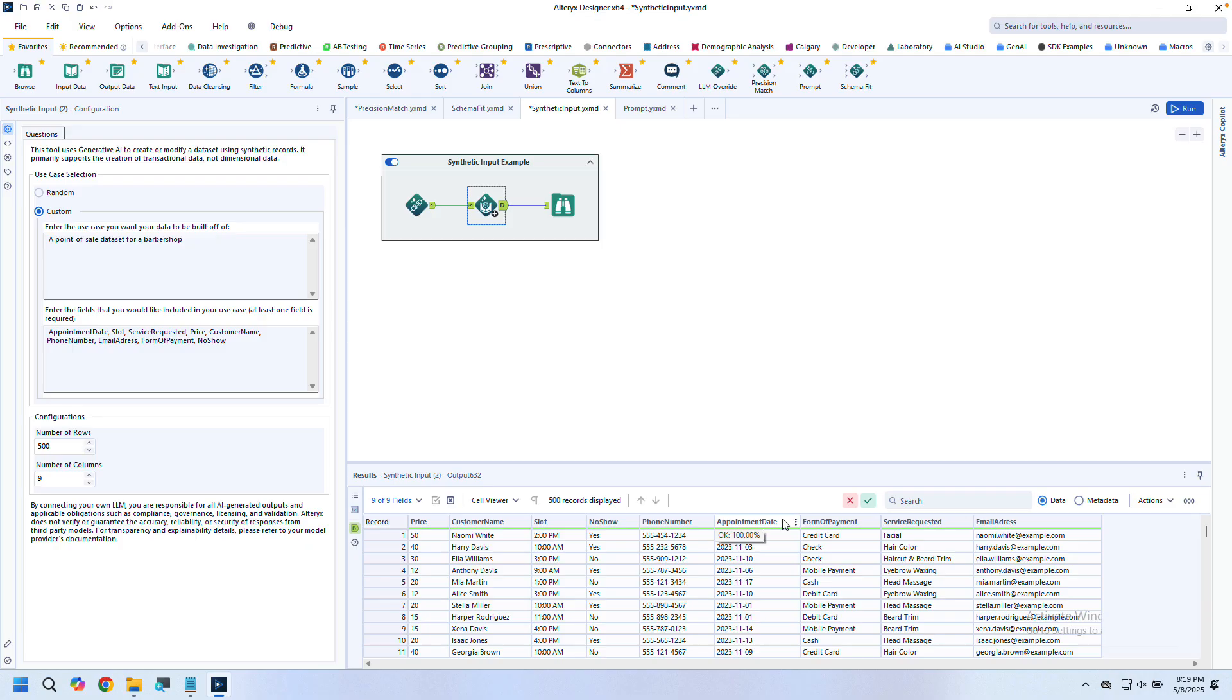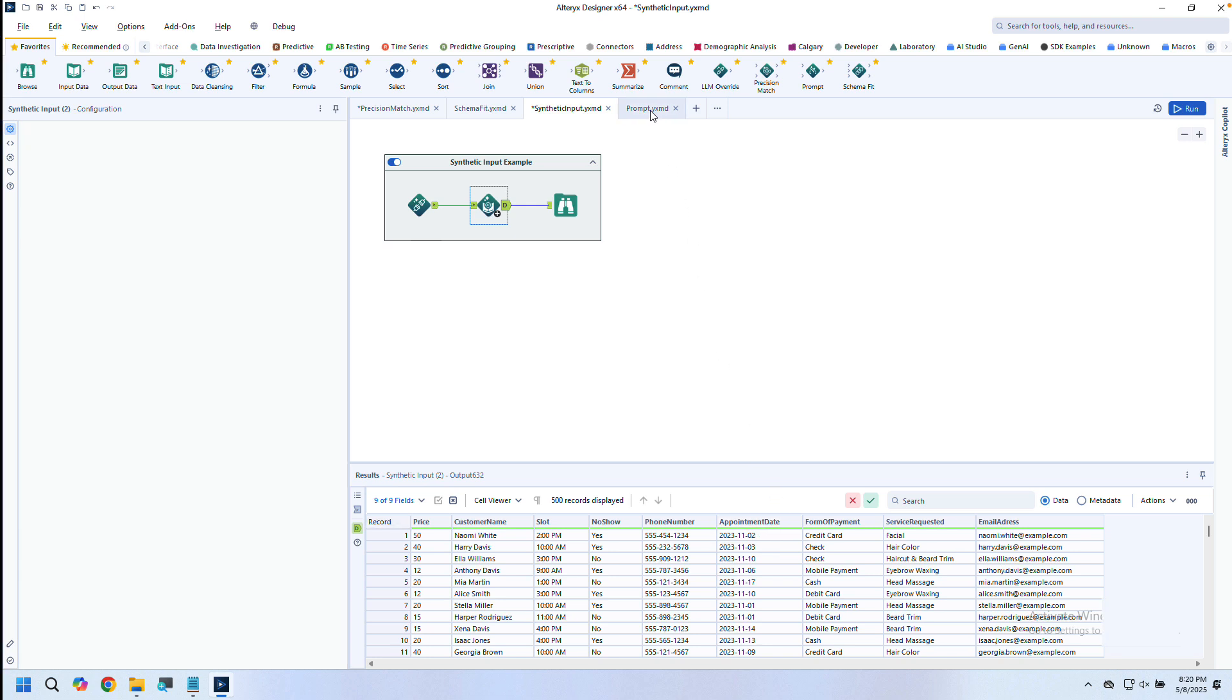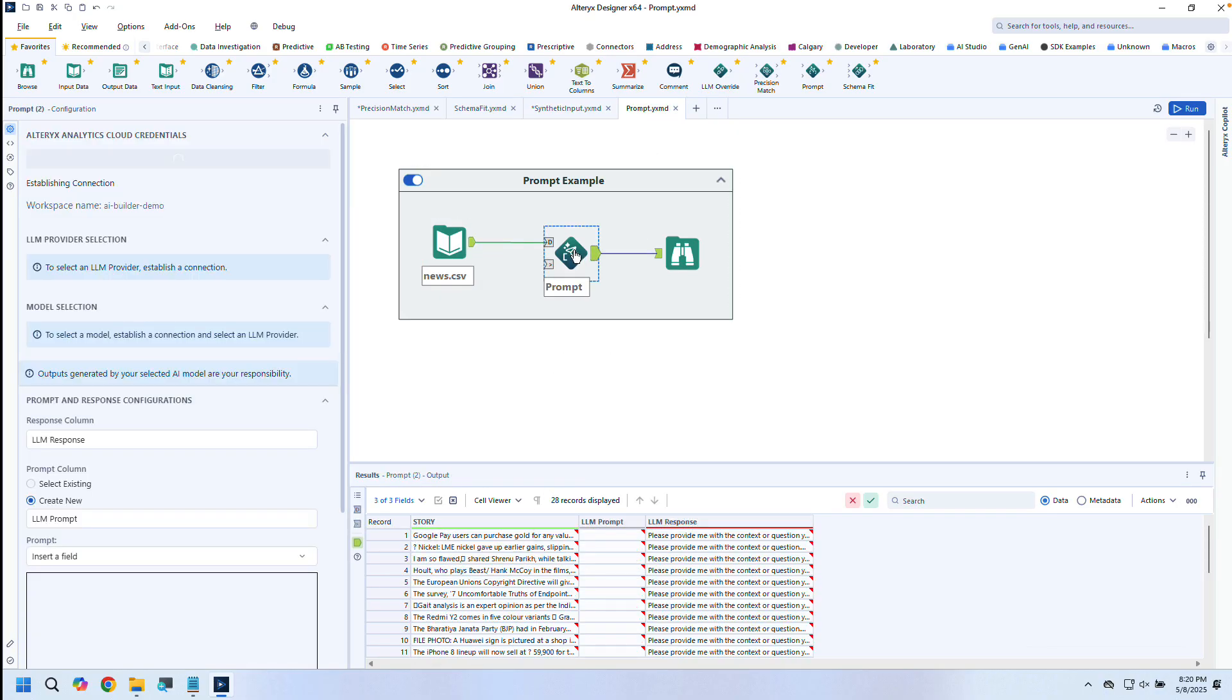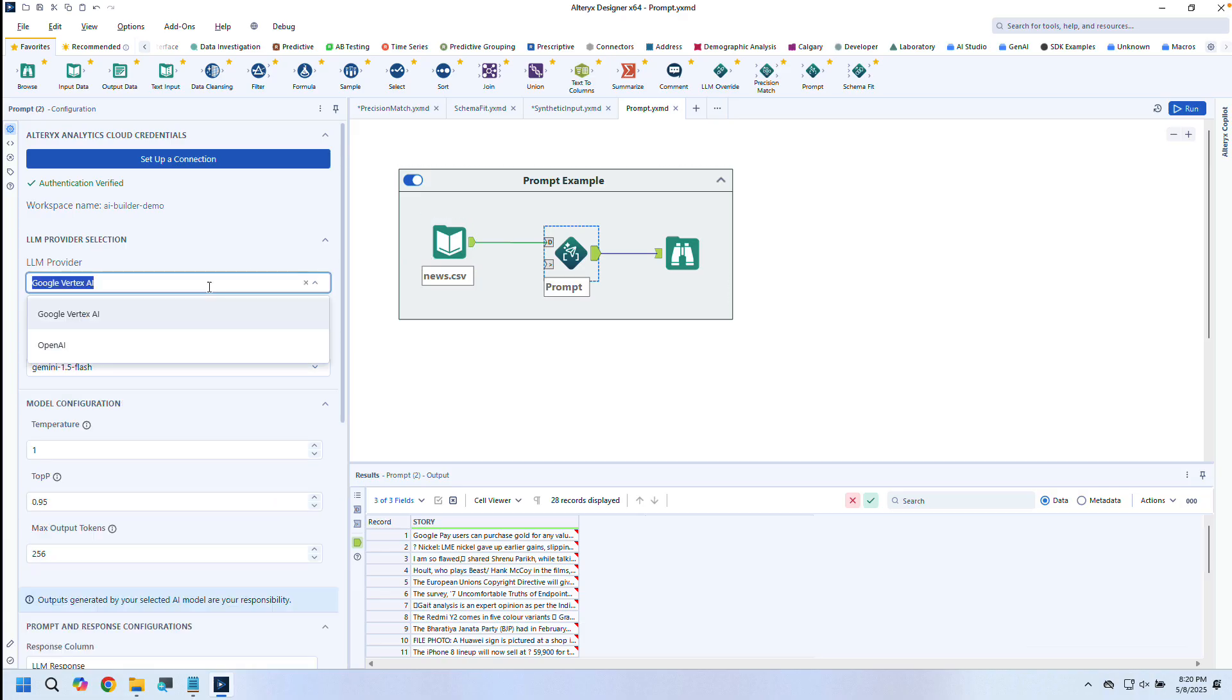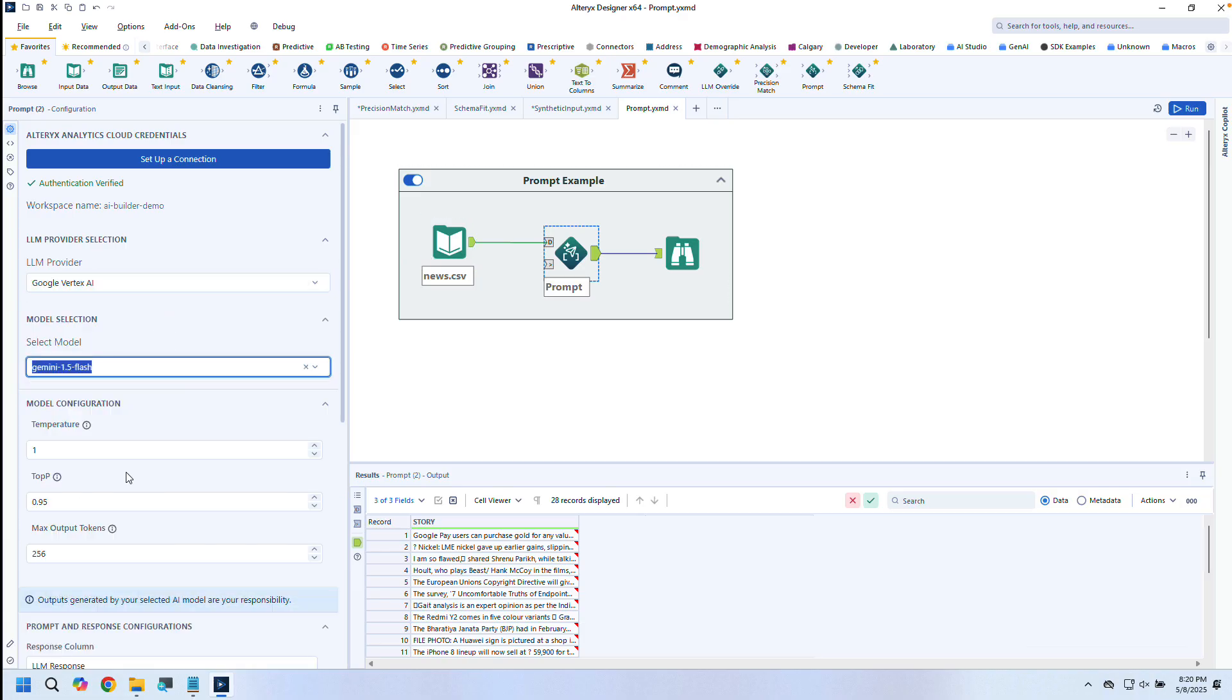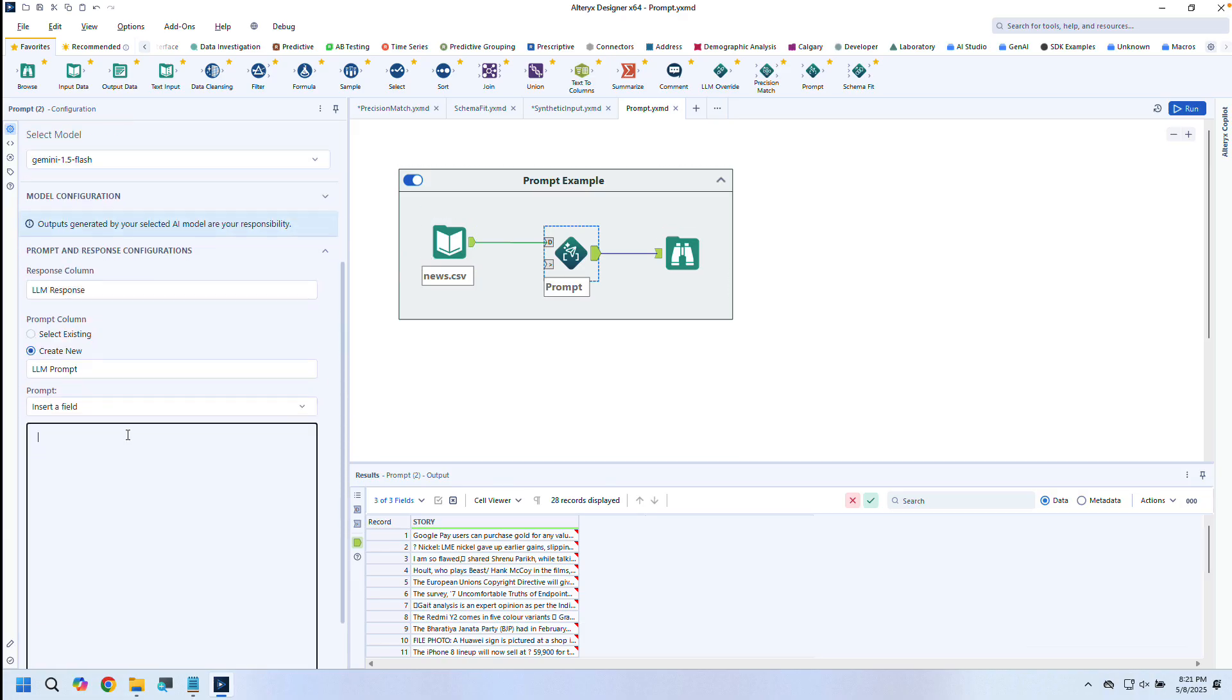But it doesn't stop with just AI-assisted tools. Our Gen.AI tools flex to fit your use cases, offering open-ended generative power with the new Prompt Tool. This tool gives you full flexibility to craft a prompt and send it to any supported LLM provider—OpenAI, Anthropic, Gemini, and many more.